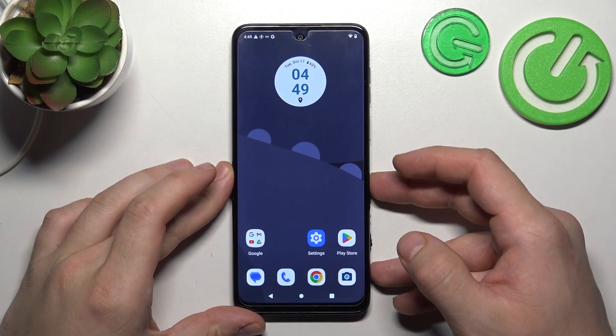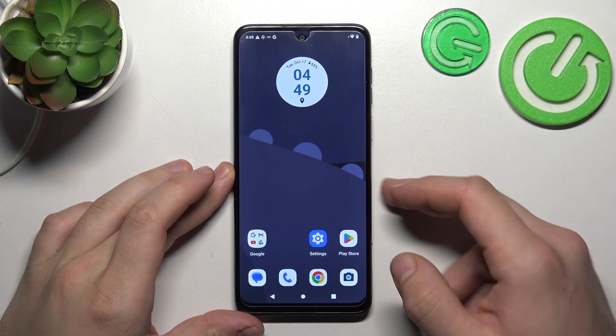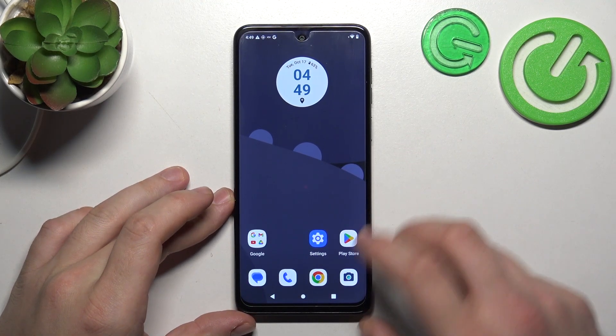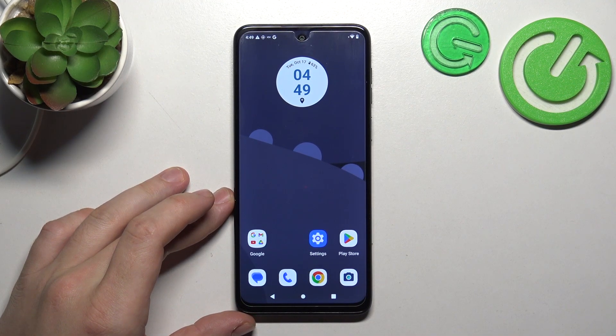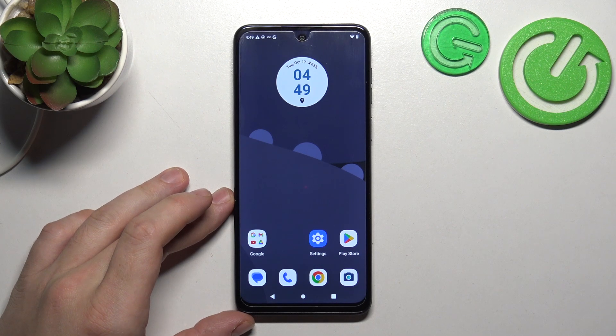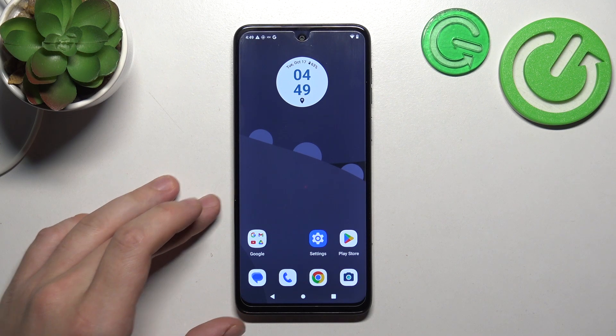Hello, in front of me I've got a Motorola Moto G54. In this video I'll show you how to enable and disable touch vibrations.